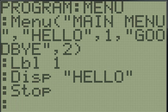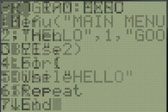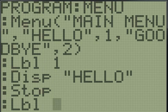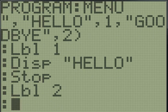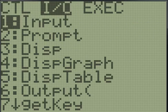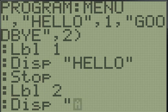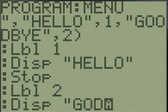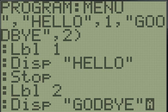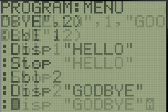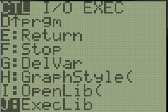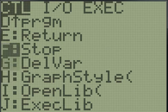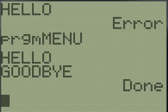And then one more label, label two. Not dash, label two. And we want to have it display goodbye. You know what? Just spell it wrong. Why not? And one more stop. Okay.